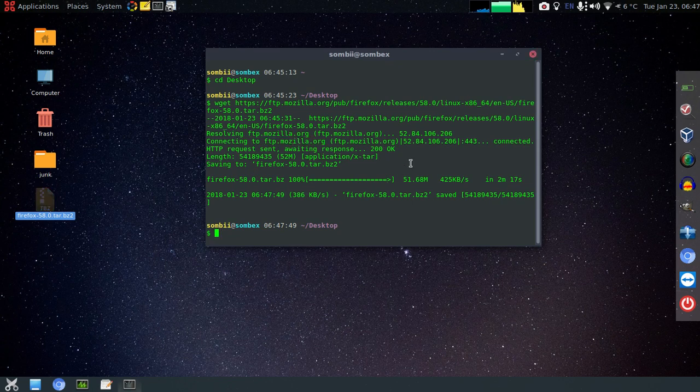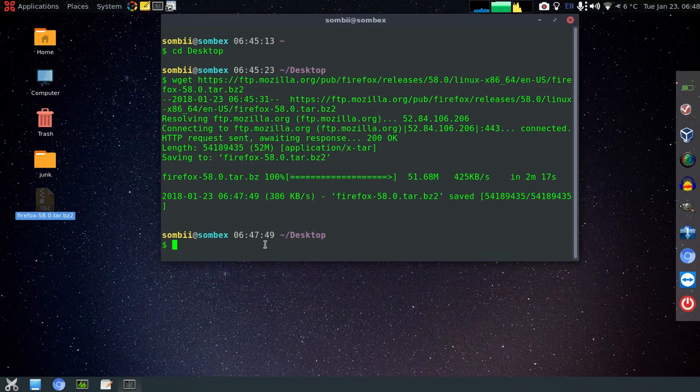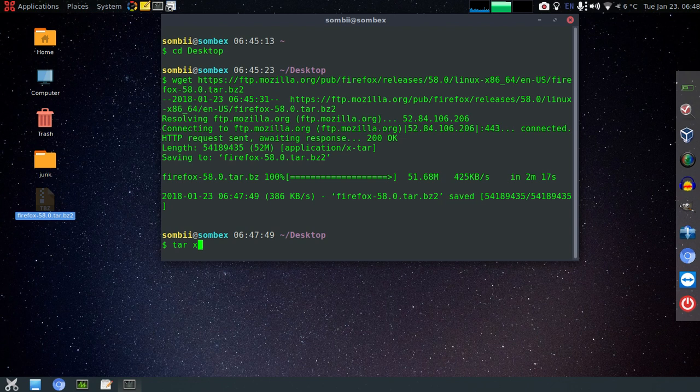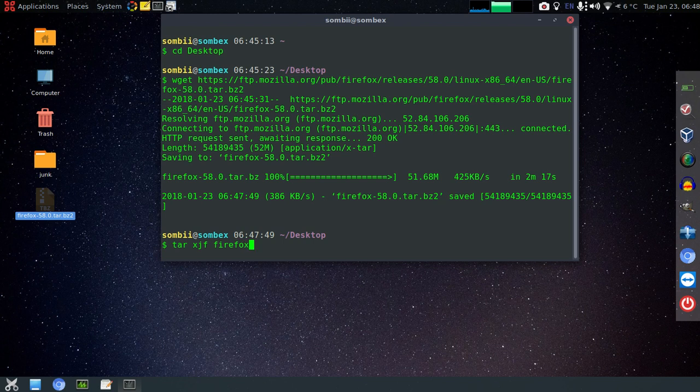I'll just zoom my terminal. Okay, now type the following command to extract or untar the files of Firefox. Remember that my current working directory is Desktop and the file is also saved on Desktop. That's why I'm doing tar xjf firefox-58.